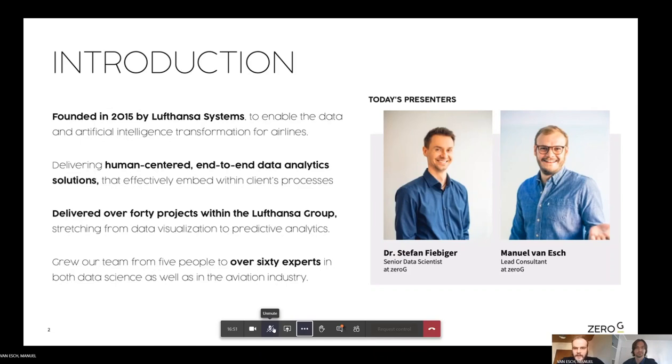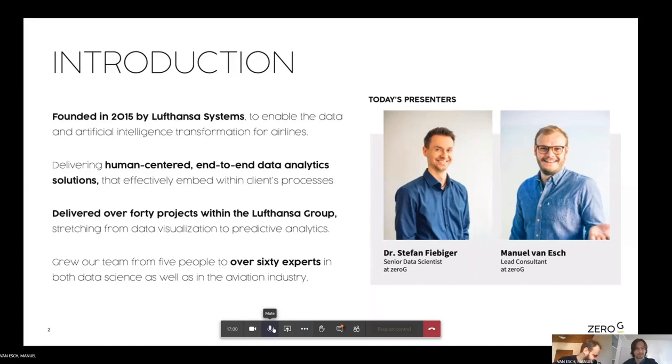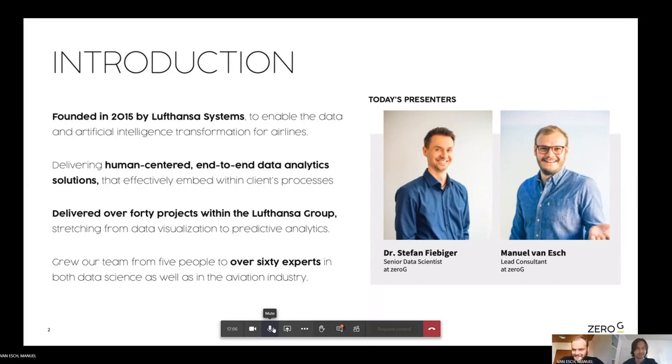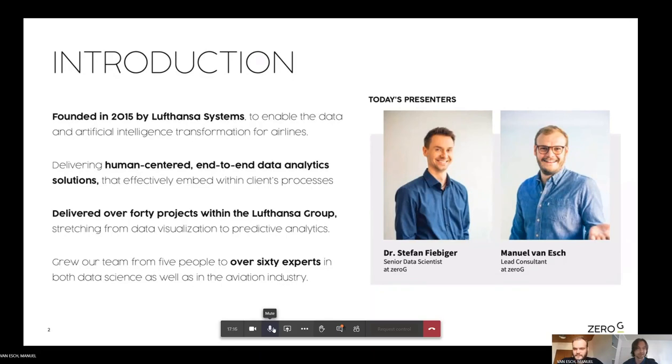Yeah, my name is Manuel. I'm one of the lead consultants here at Zero-G. My colleague is Stefan. Stefan, what about you? Introduce yourself. Yeah, hello everyone. I hope you can hear me. Yeah, I'm Stefan. I'm a senior data scientist at Zero-G and almost two years now at Zero-G, working mostly on the deep turnaround project and other computer vision-related topics.